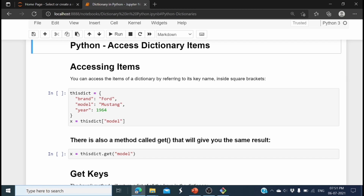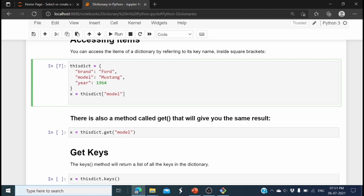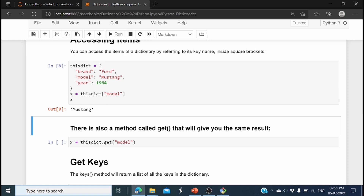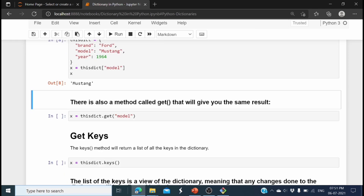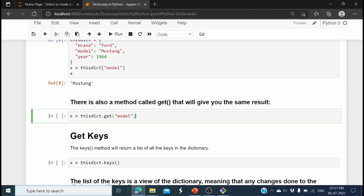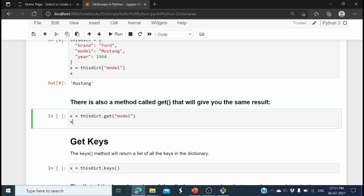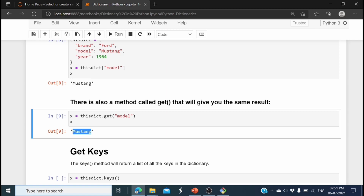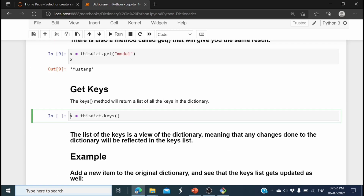Now let's see how to access items from the dictionary. I am storing the value of 'model' into x using the dictionary with 'model' in square brackets — it printed 'Mustang'. Now let's see the get() method: I declare x as this_dictionary.get('model'), which gets the value of 'model' from the dictionary and assigns it to x. Printing x gives the same value, 'Mustang'.